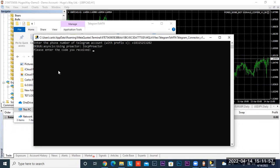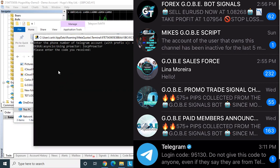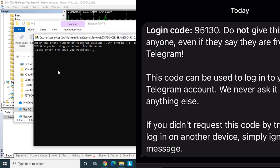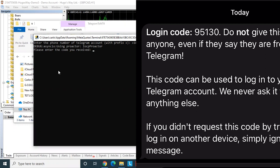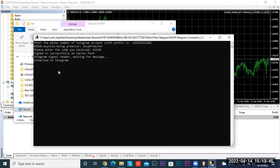It's going to send you a code to your Telegram. When you get the code, go ahead and put it in right there where it says please enter the code you received. Carlos should have received the code from his Telegram account, so go ahead and copy that code over and hit Enter.